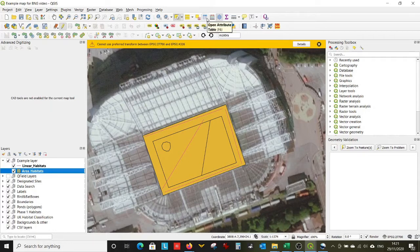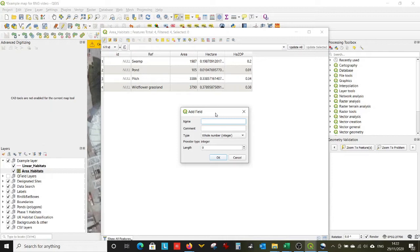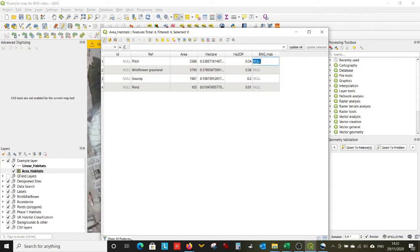So to recap what we want: a biodiversity net gain habitats layer that has a drop-down list for all the biodiversity net gain habitats. We're going to open the attribute table, make a new column, and I'm going to call it 'biodiversity net gain hab'. We're going to make it a text column and give it plenty of space. Now you could simply type all your habitats in there, but it's better to have a drop-down list when you come to interrogate the data later, because a single spelling mistake will mess up your calculations and you don't want that.